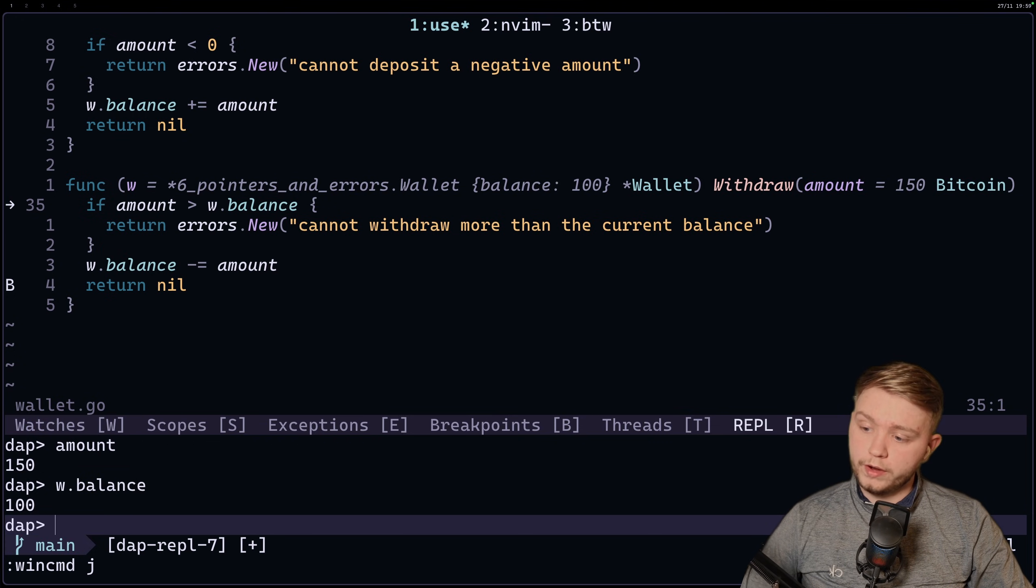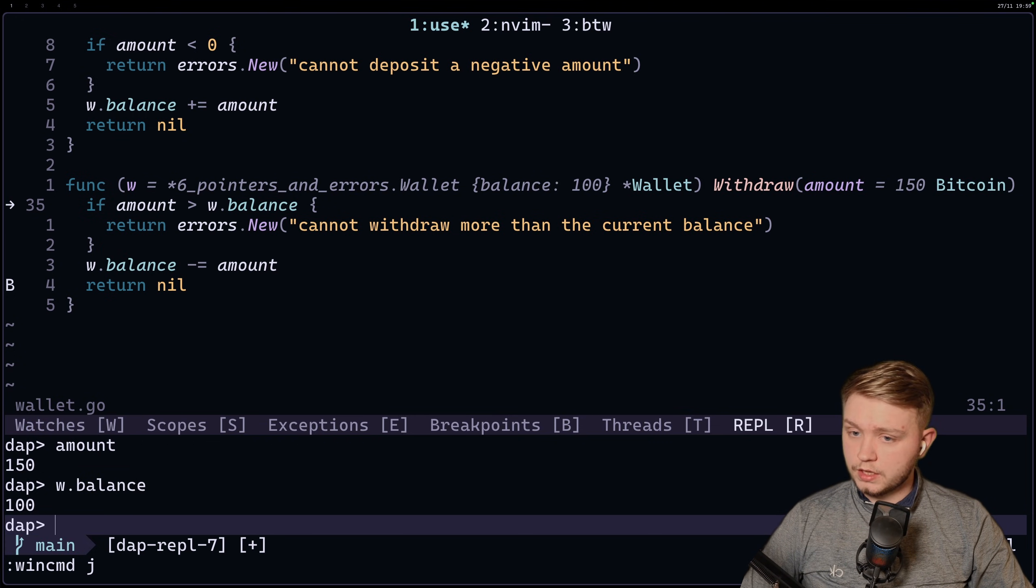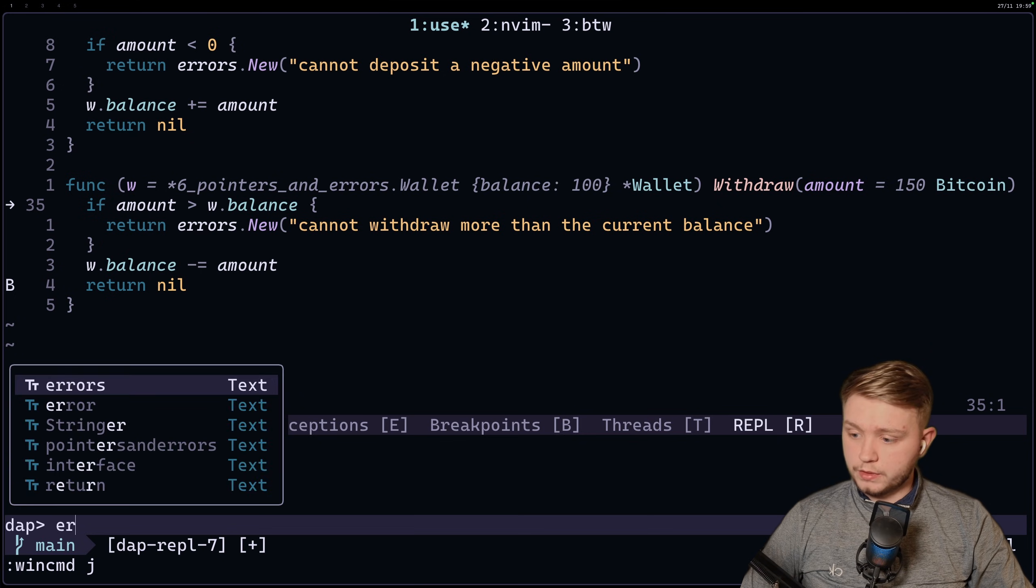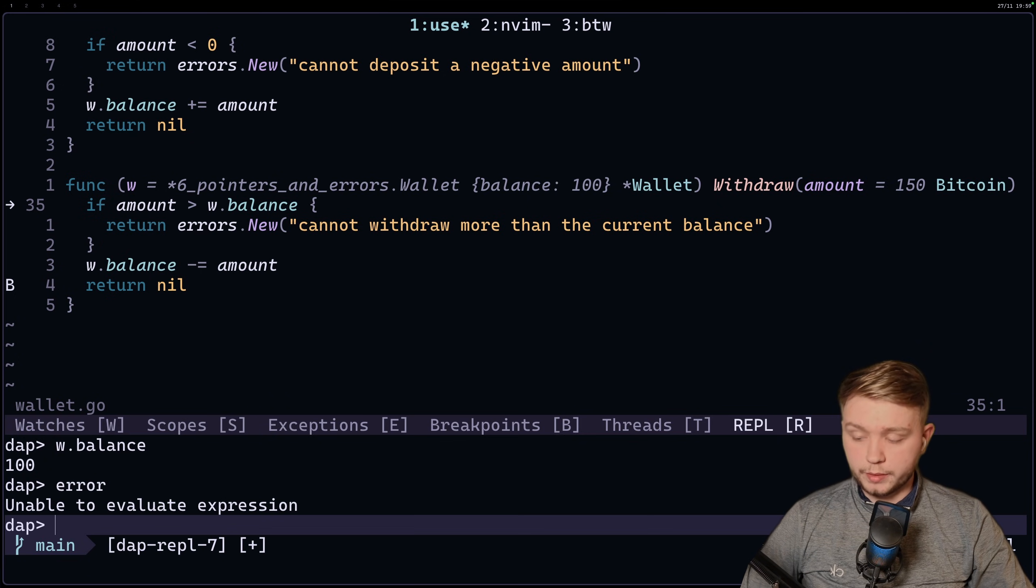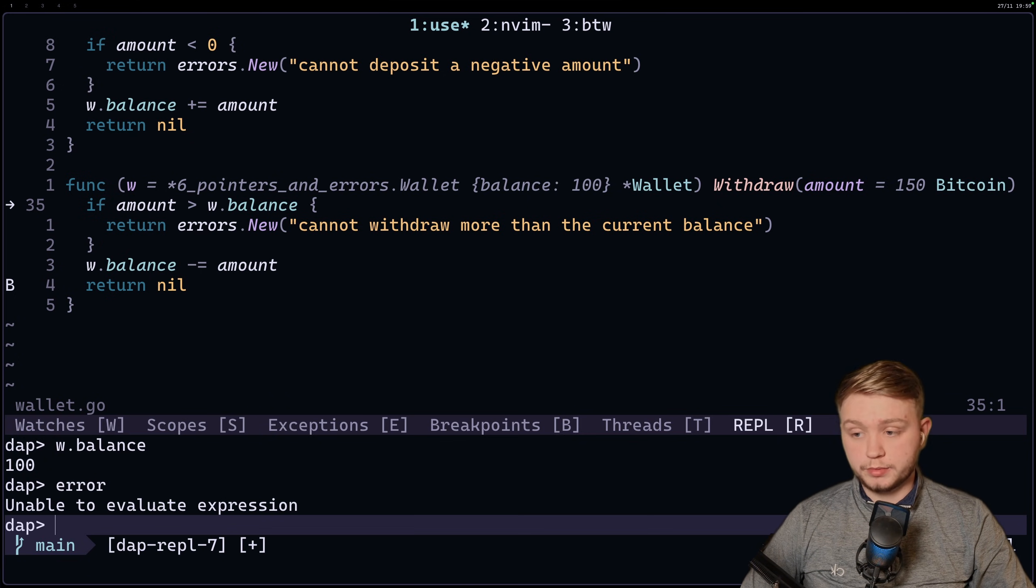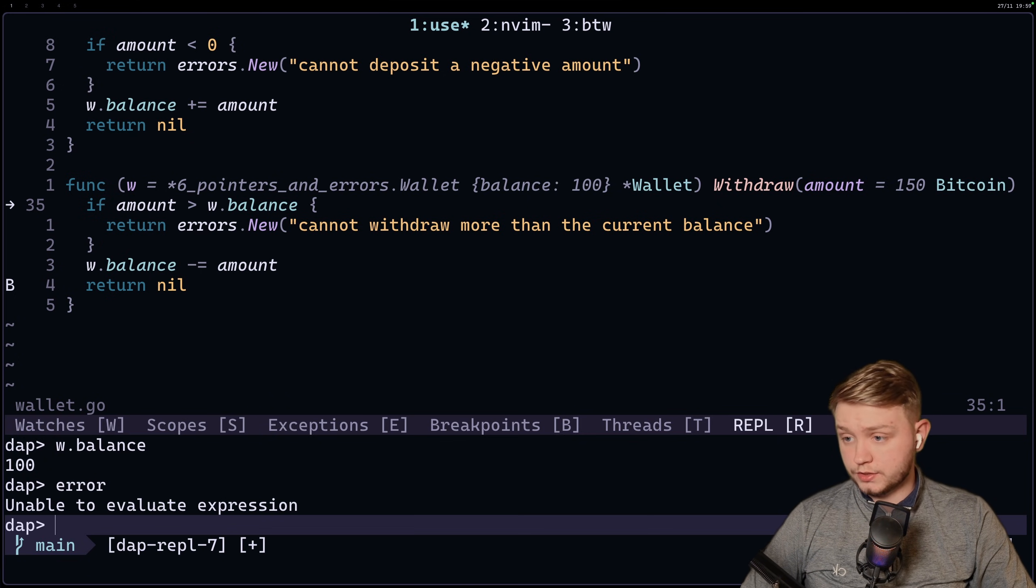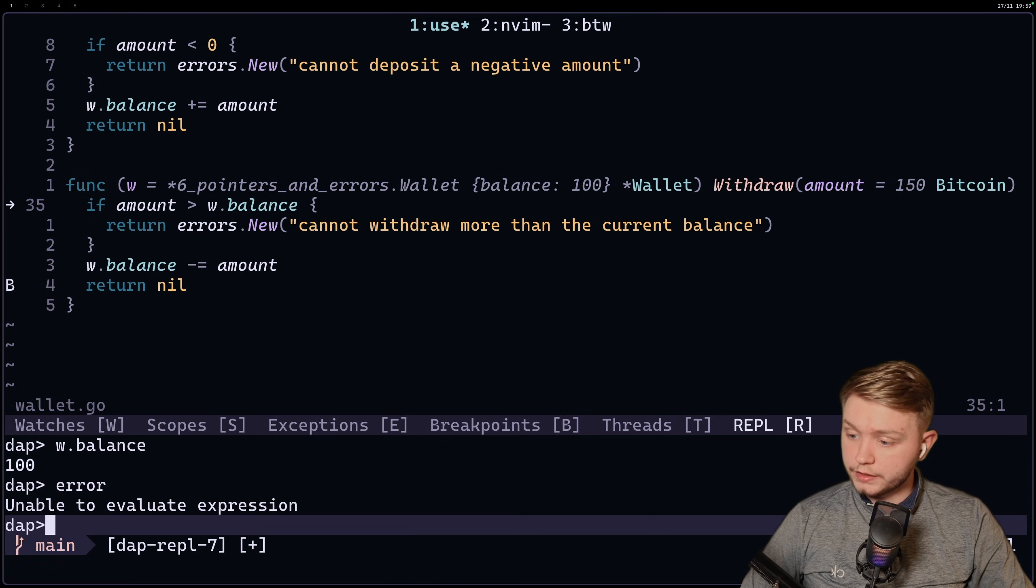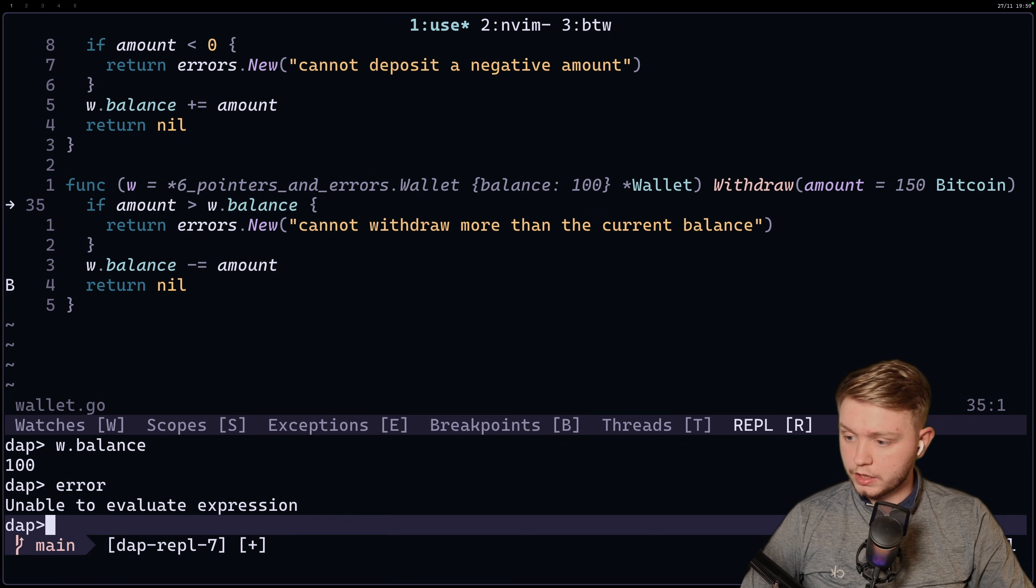So you can query things. If I do error, unable to value expression because that doesn't exist. It's not a variable in the debug.